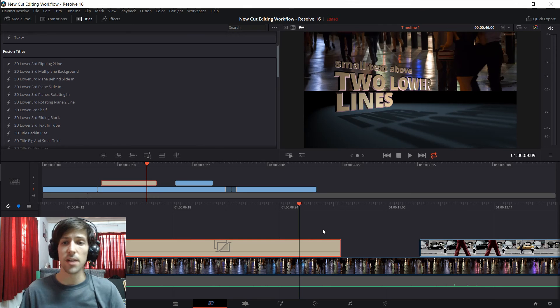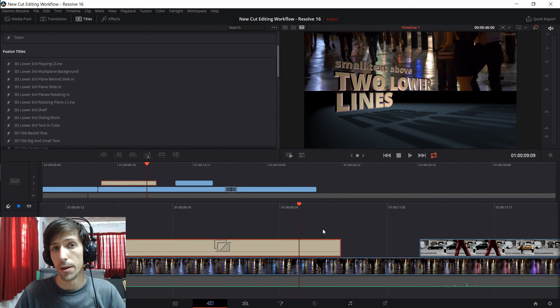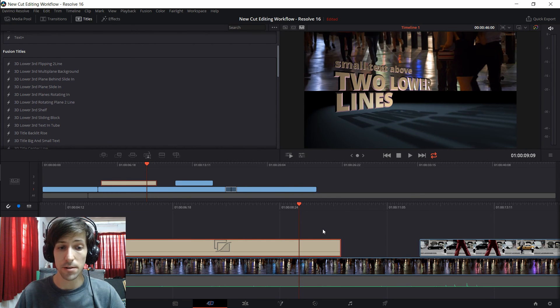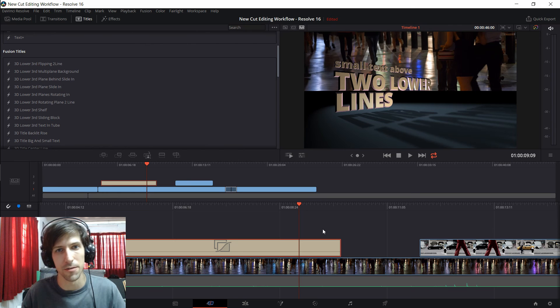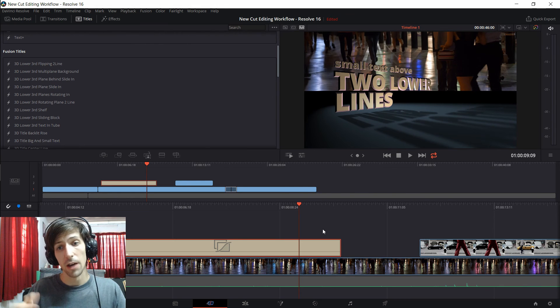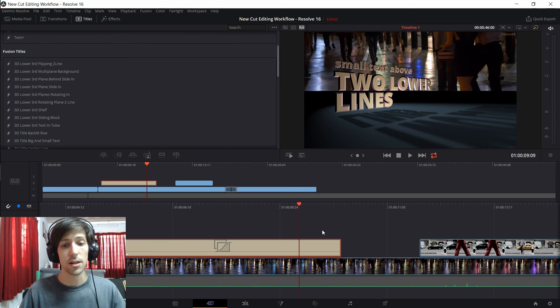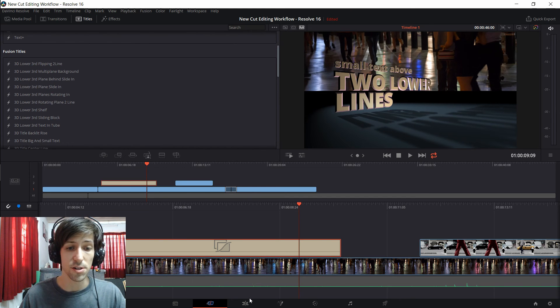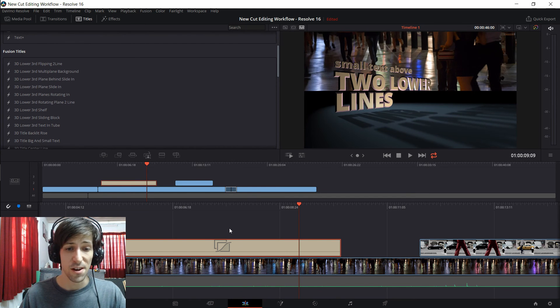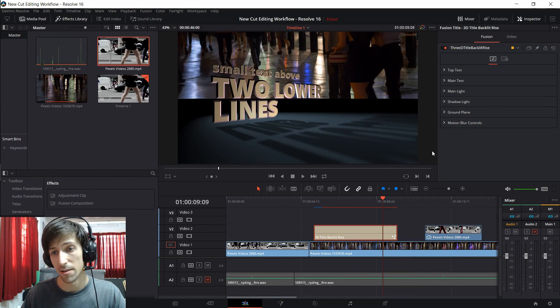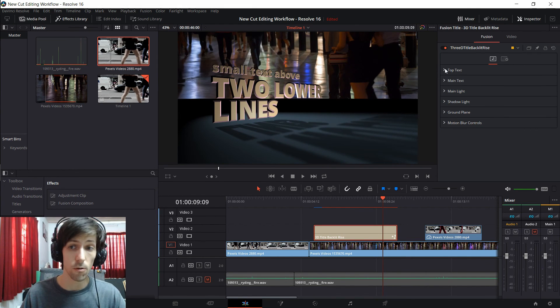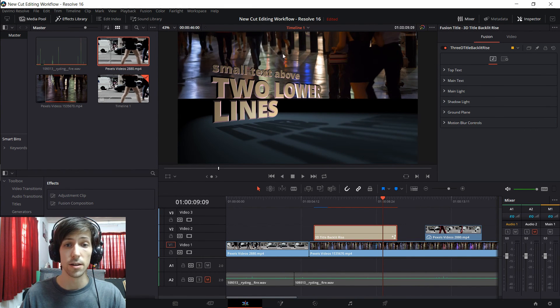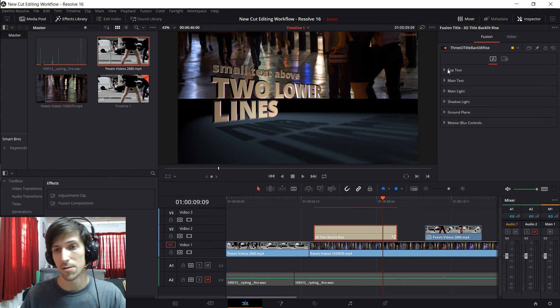As of yet I haven't seen any way to open the full inspector in the cut tab which would kind of defeat the purpose of the cut tab anyway. So if you actually want to change something like the text in a title you may want to just go over to the edit tab temporarily at some point and then you can just select that title and then you can have full control over the details of the title just like you would have in previous versions of DaVinci Resolve.